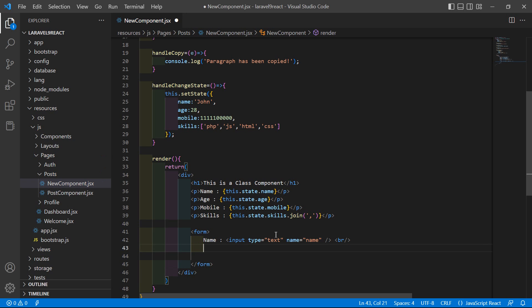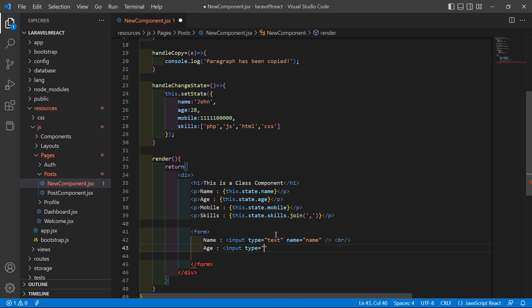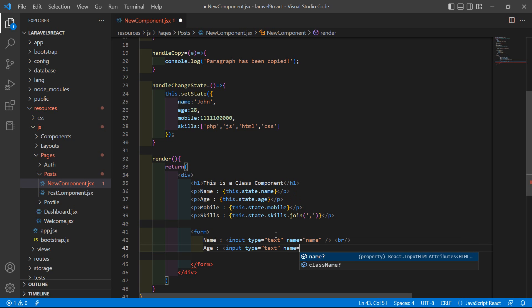Now let's add another input field for the age. Write the text 'Age', then input with type equal to text and name equal to 'age'.